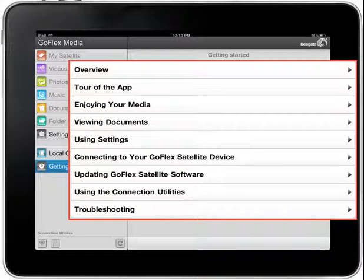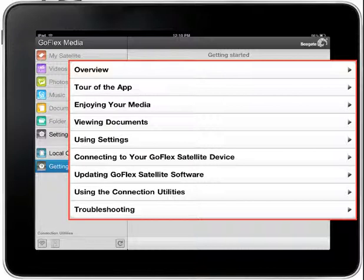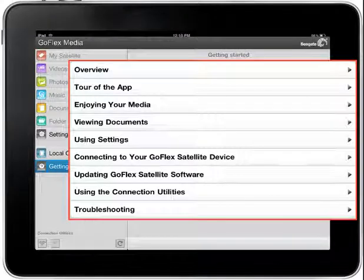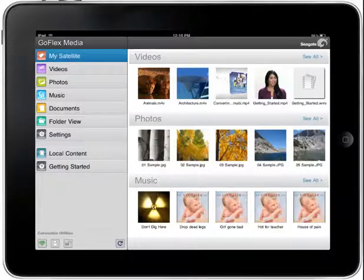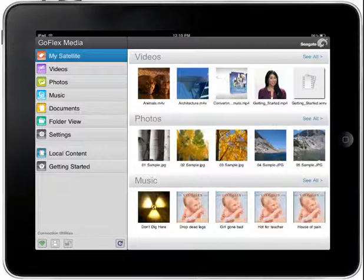To get started, tap on any of the buttons on the right of the page to view the content of your selection. This concludes the GoFlex Media Getting Started and Local Content tutorial.